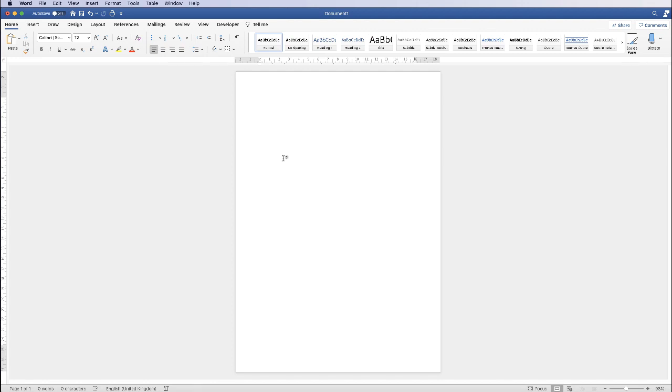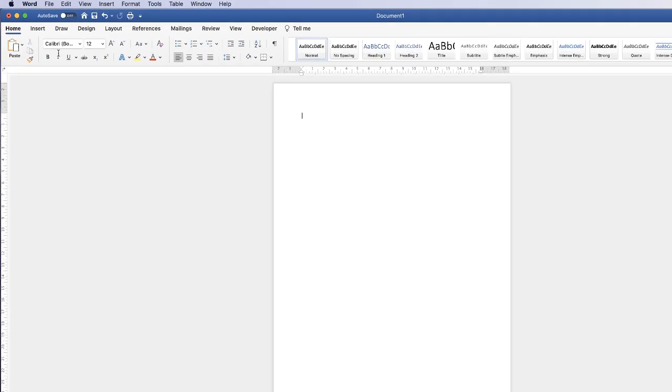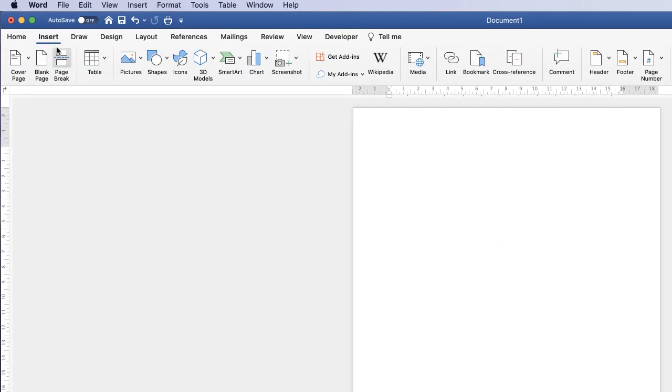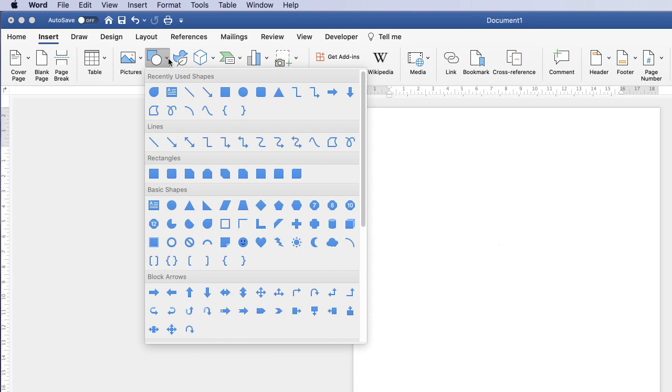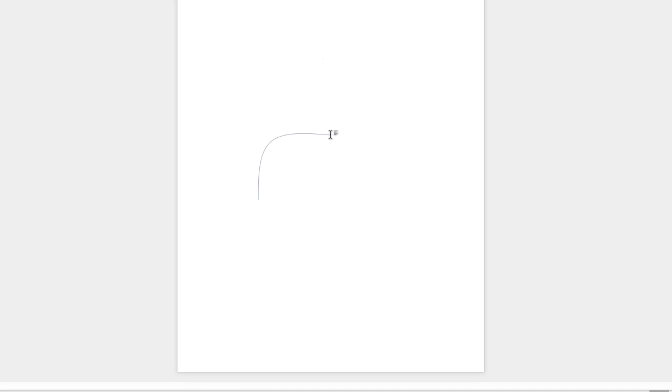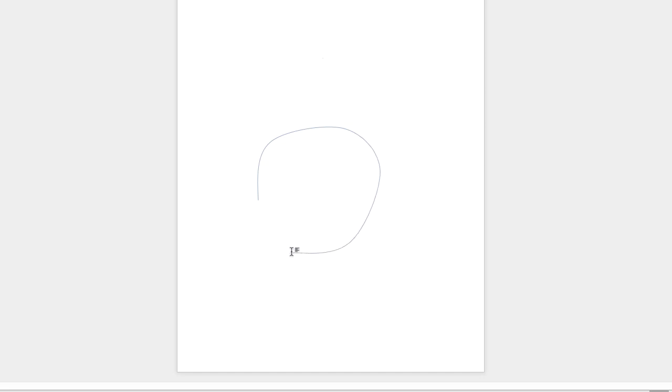So the first thing I'm going to do is enter some graphics. I'm going to go up to insert shape and I'm going to use this curves shape here, click on it, and then I'm going to click my mouse, click it again, move my mouse wherever I like. Just keep clicking and as I click round you'll see that Word will form those curves for me.